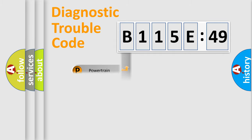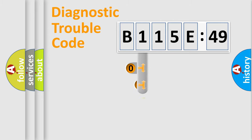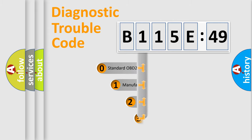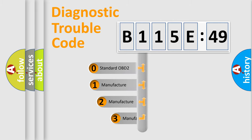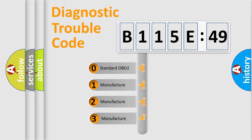Powertrain, Body, Chassis, and Network. This distribution is defined in the first character code.